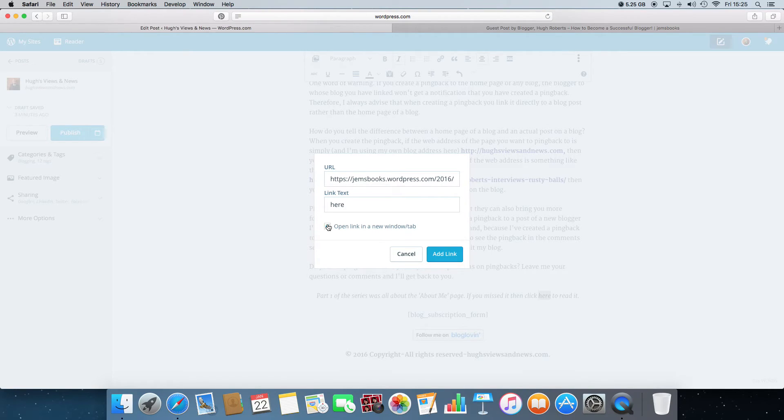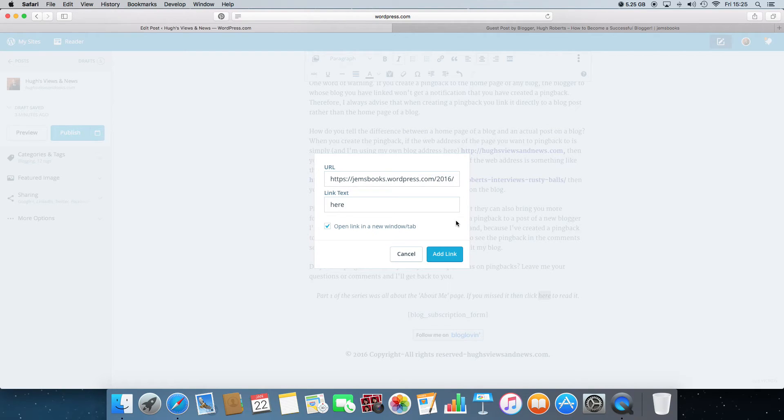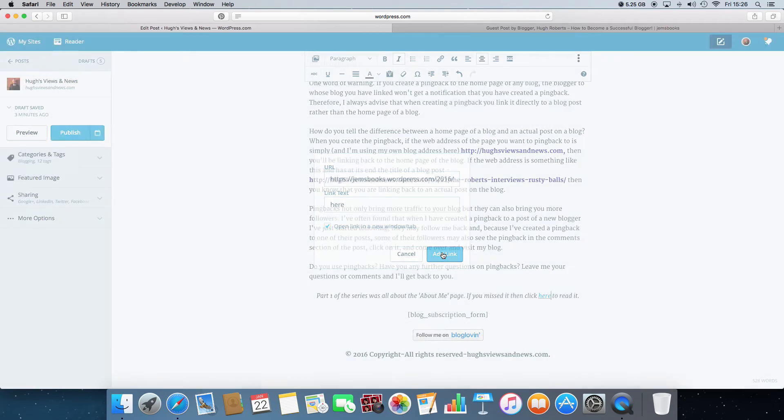So always put a tick in that box there. And then what will happen then is that whenever anybody clicks on your pingback link on your blog post, it'll open the blog page you're linking to in a brand new window. So let's click add link.